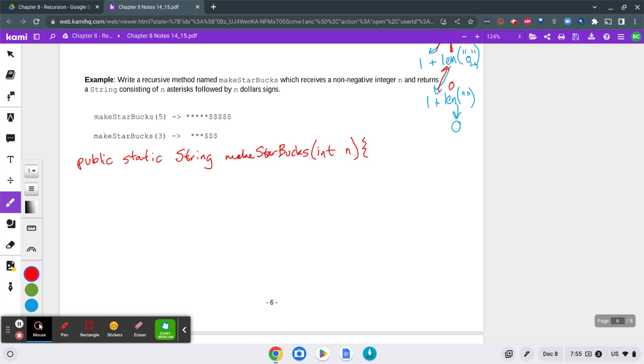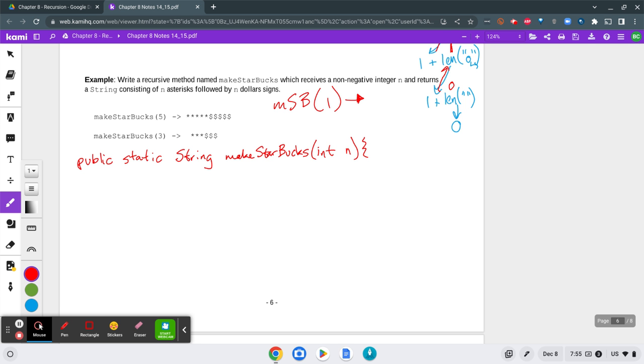So what would the base case be? The smallest thing that this program should do would be makeStarbucks of 1, and that would return just 1 asterisk and 1 dollar sign. And I think that's going to be our base case. So let's do our base case first.